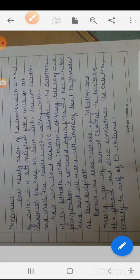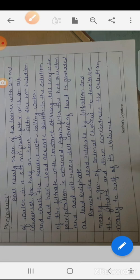Filter the hot solution. Add lead acetate solution to the filtrate with constant stirring until complete precipitation is obtained. Again filter the hot solution and add lead acetate solution until the whole of lead is precipitated as lead sulfate.